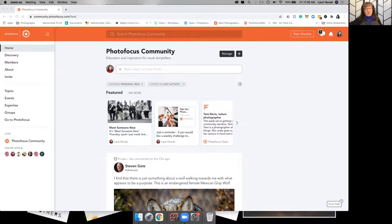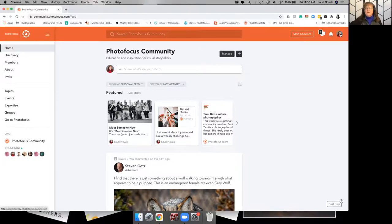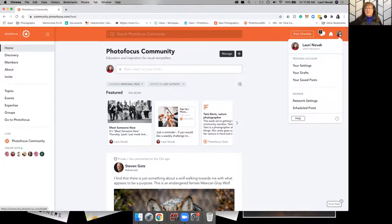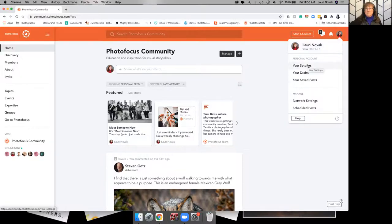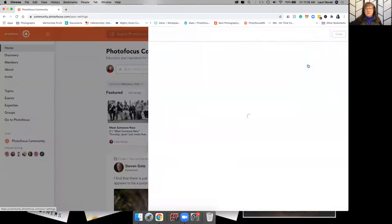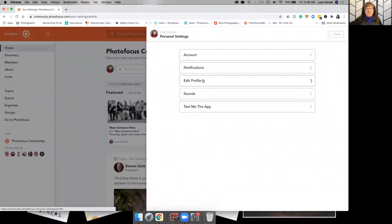you either have a circle with a color in it because you haven't uploaded a photo yet, or you have your photo. If you click on that, and you click on your settings, and then you open up edit profile,